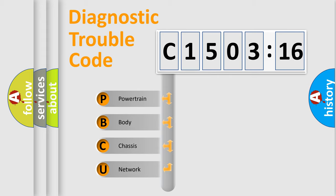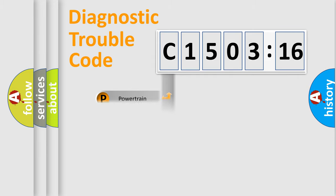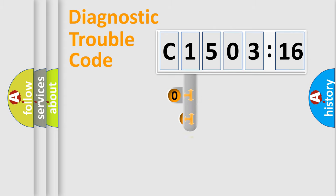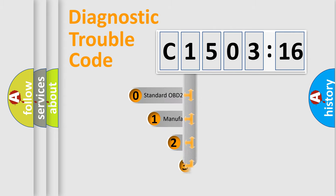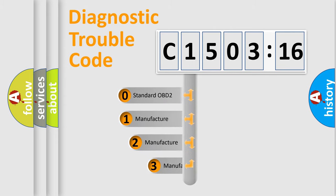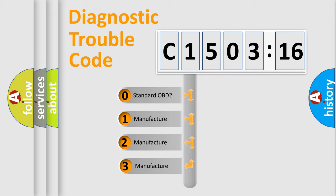We divide the electric system of automobiles into four basic units: Powertrain, Body, Chassis, and Network. This distribution is defined in the first character code.